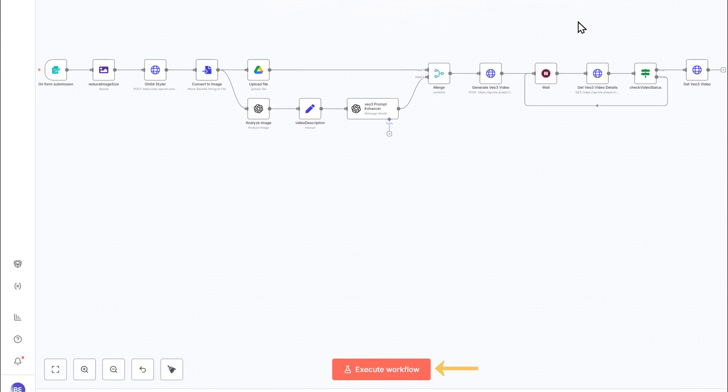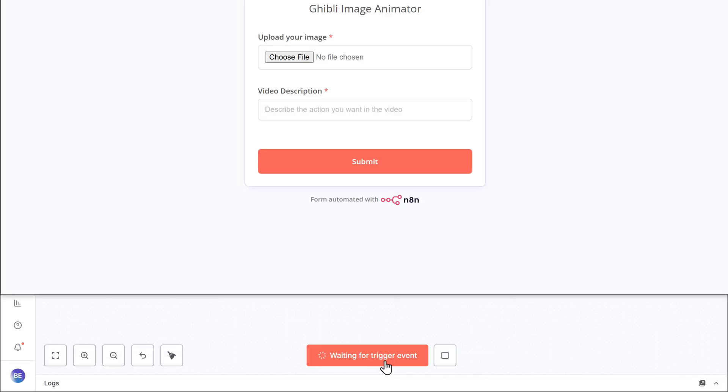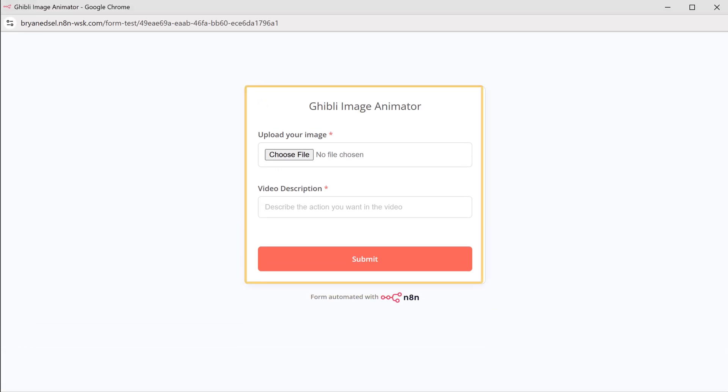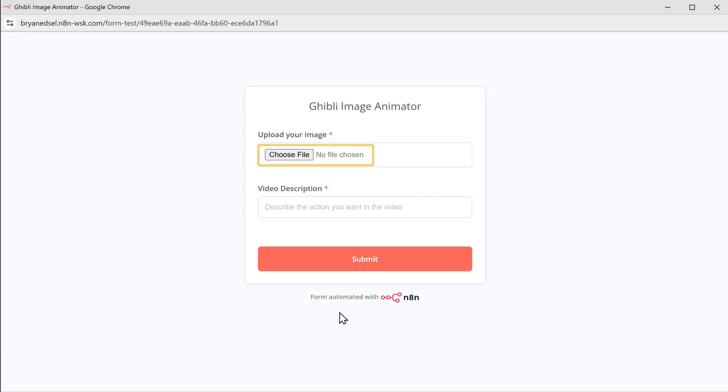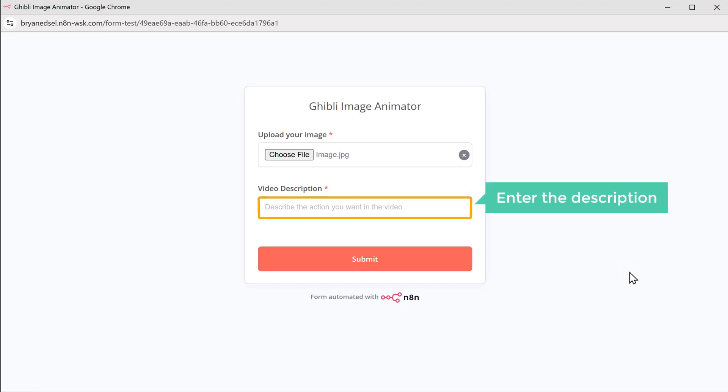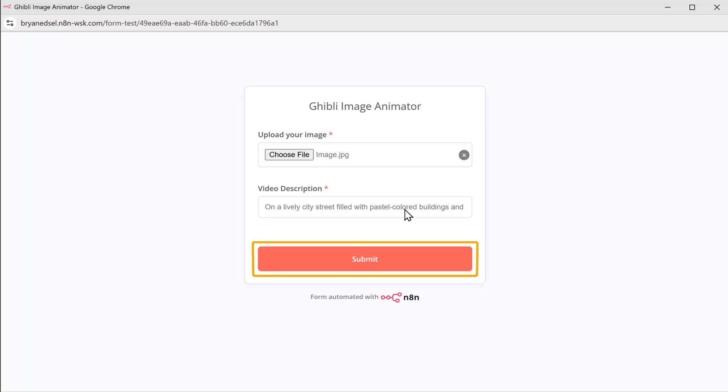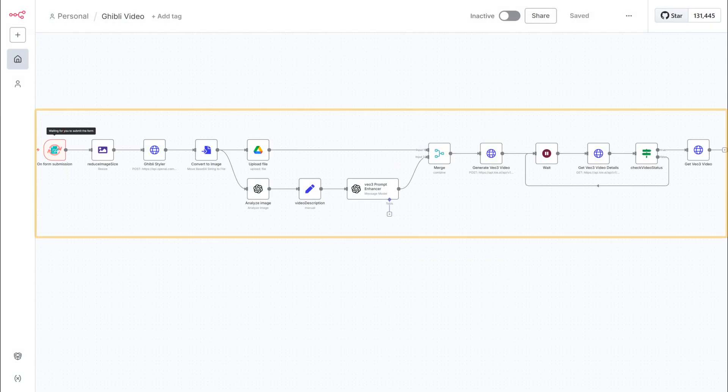Just click execute workflow and this form will pop up. Just click here, upload your image, enter a simple description of what you want in the video, and click submit. You can see that the workflow has started to run in the background.